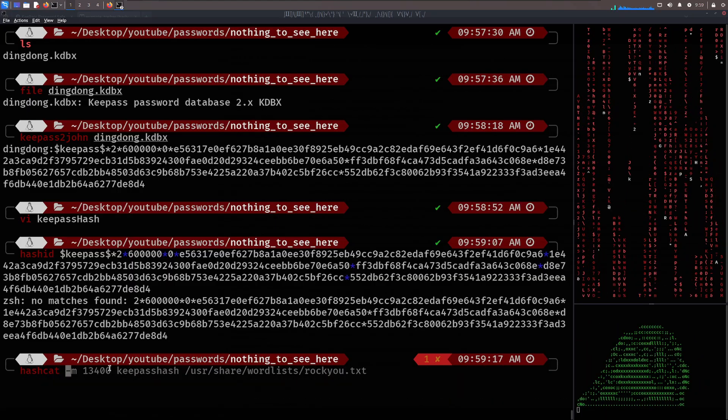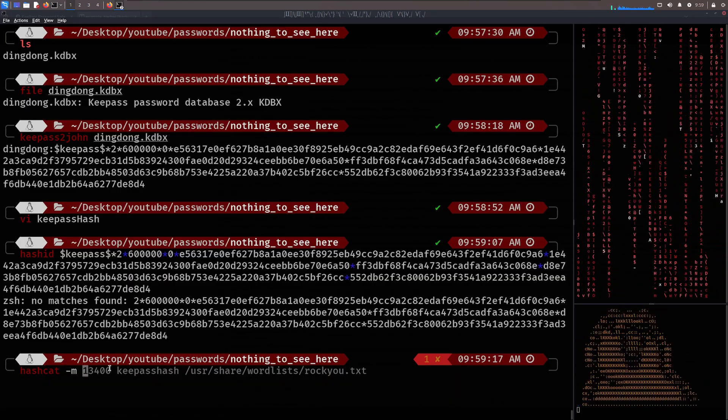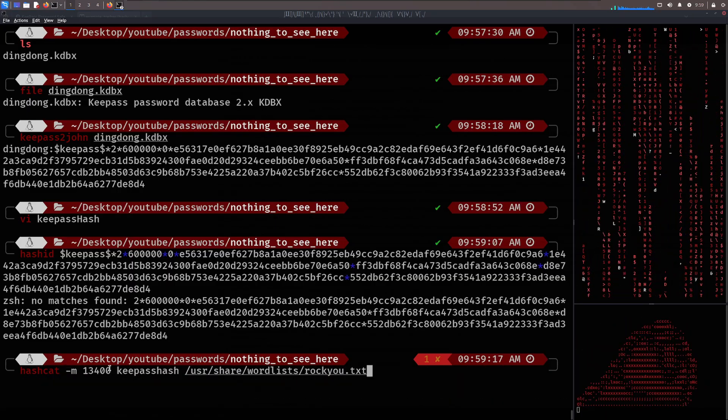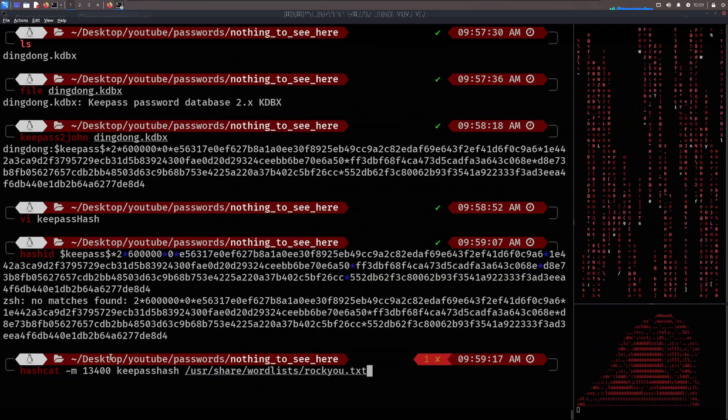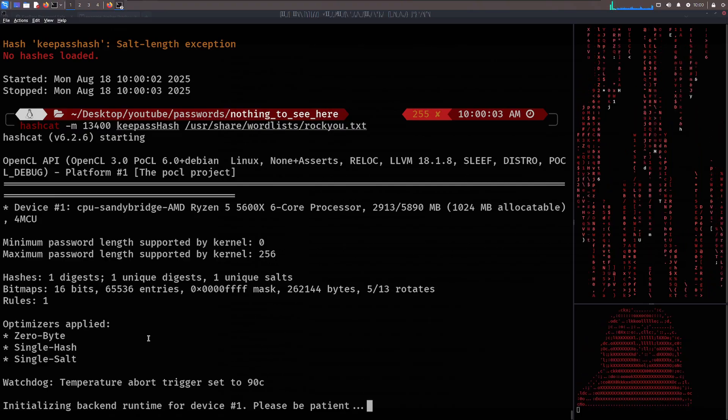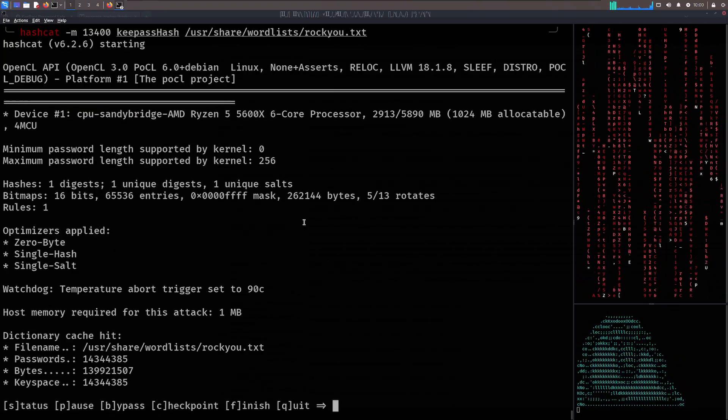all we have to do is hashcat -m. Look at that. Done. Use rocku.txt as a word list again and get cracking. Easy. Now, you might be wondering,